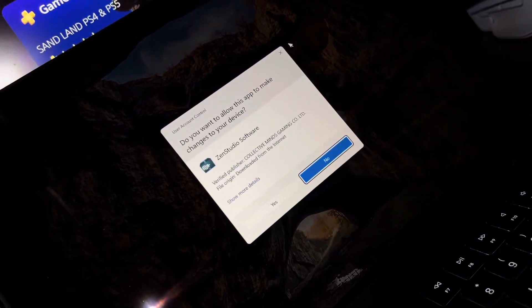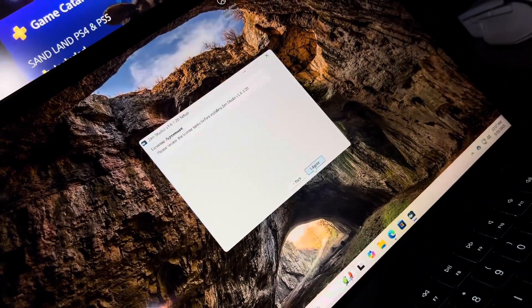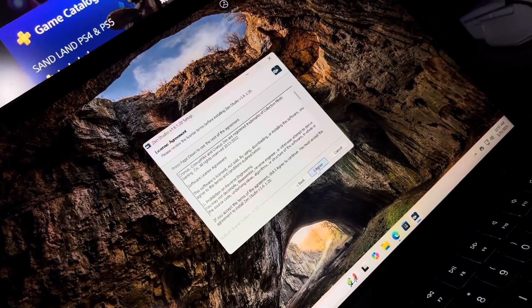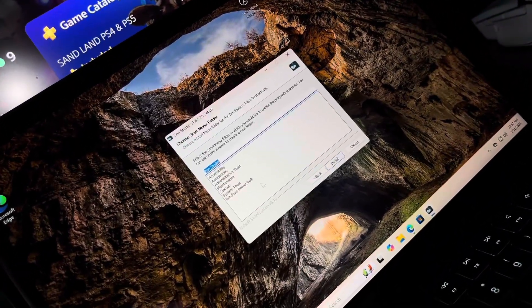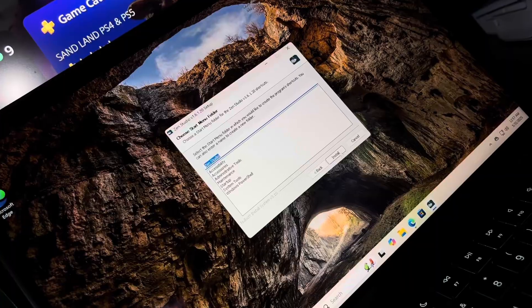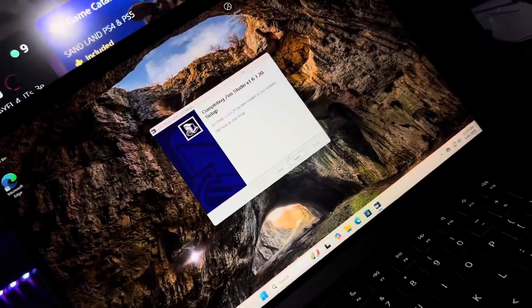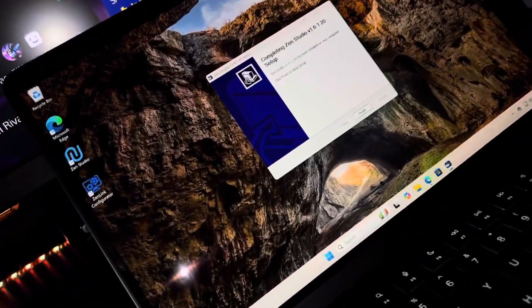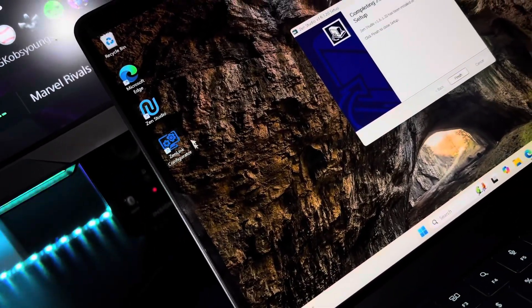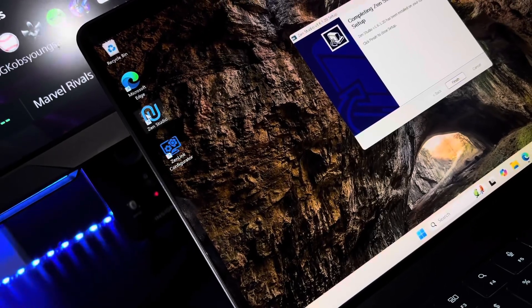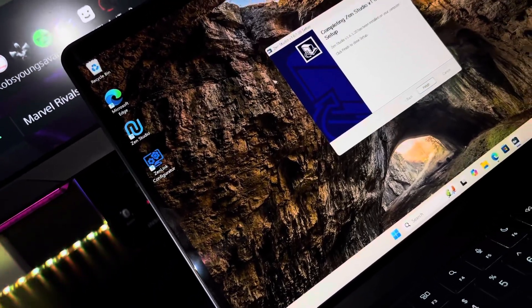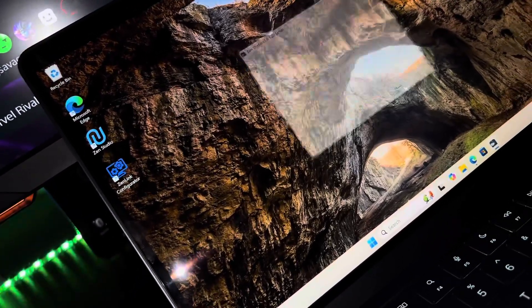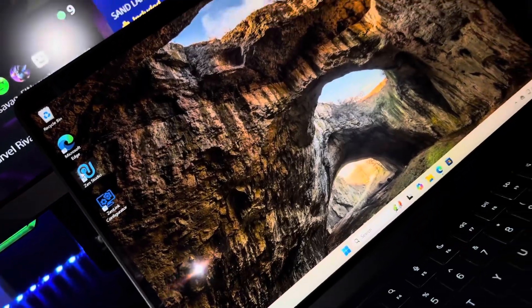Next, I already clicked that once so ignore that one. Next, I agree, and then it tells you it's going to install. Click install and now it's going to install. Now you're going to see you got the Zen Studio and the Zen Link, so click finish.